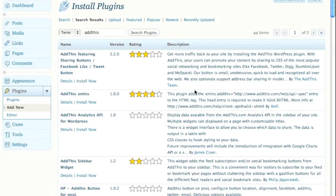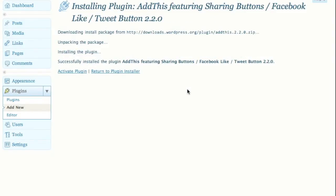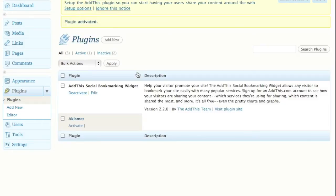I'm doing this in Safari but you can do this on any browser. Once it installs, the plugin is going to give me this option to activate plugin, so I'm going to activate the plugin right now.